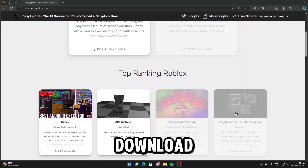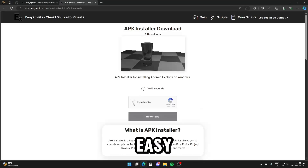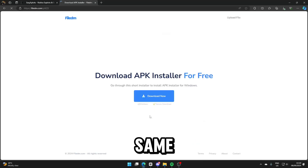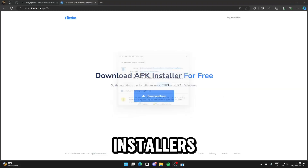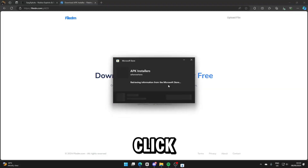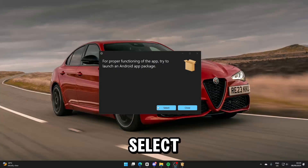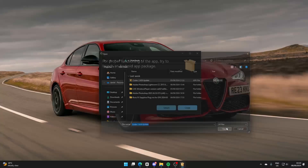You then need to download the APK Installer from the Easy Exploits website. Go through the same ads, then open the file APK Installer Installer. Click Open, then click the Select button and select the Codex APK.